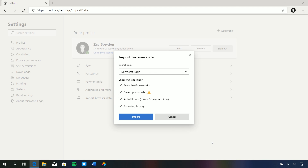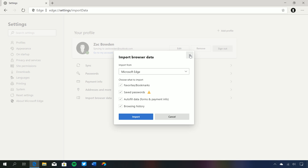Down here we have import browser data, which will show up the first time you run this browser. What Microsoft wants is to get rid of the friction between setting up a new browser. If you're using Chrome, Opera, or the old version of Edge, Microsoft wants to make the transition very simple. You get the option to import your favorites, saved passwords, autofill data, and browsing history, so once you click import you'll pick up exactly where you left off.